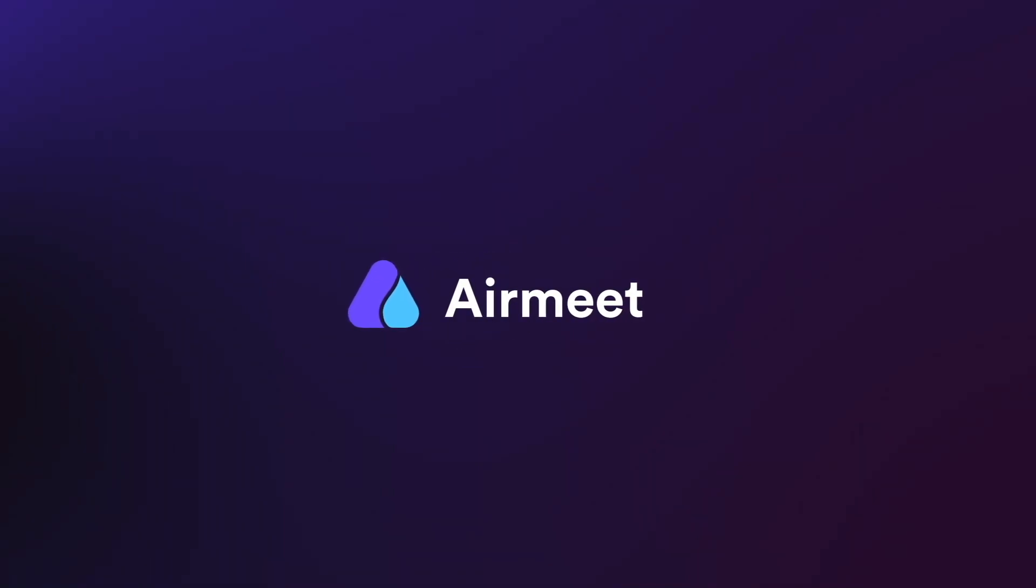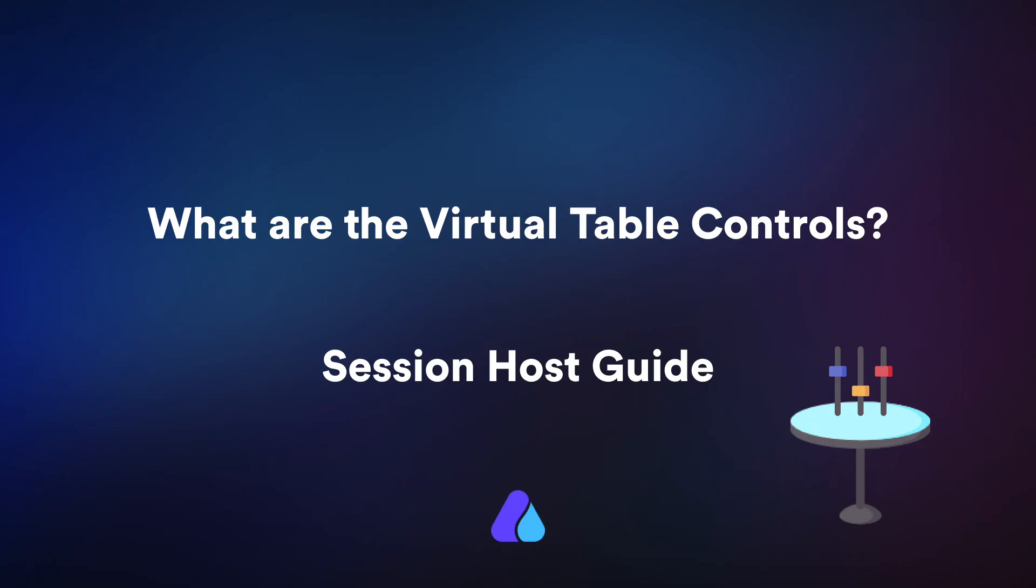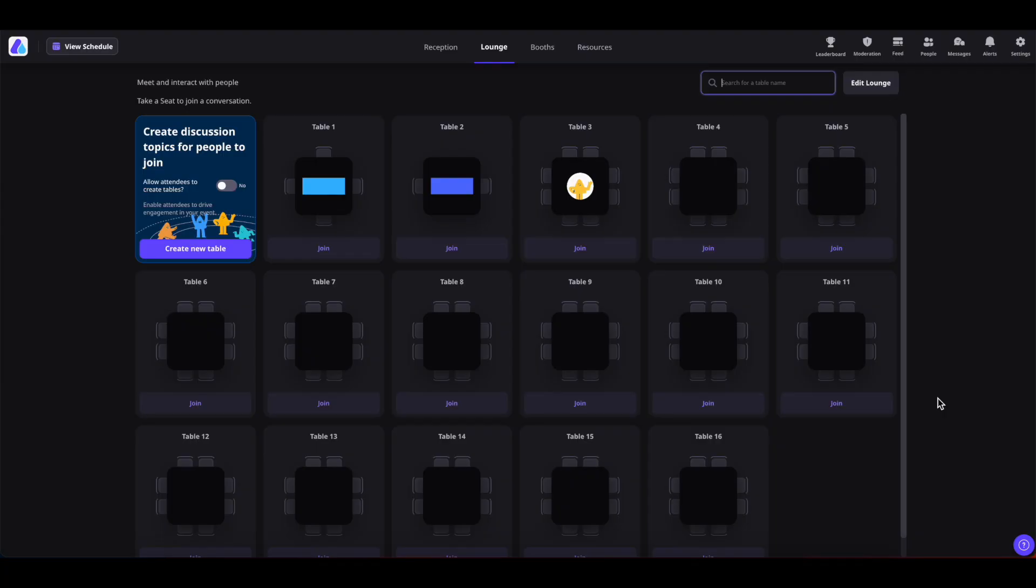Hello there. In this video, I will give you a quick walkthrough of the virtual table controls and Airmeet. Let's get started.